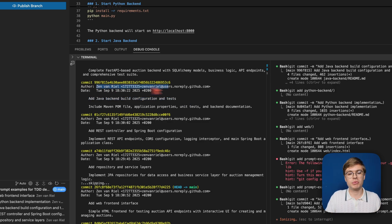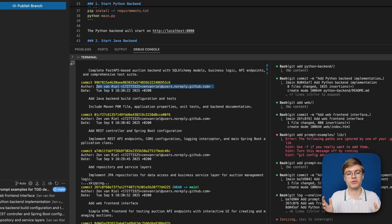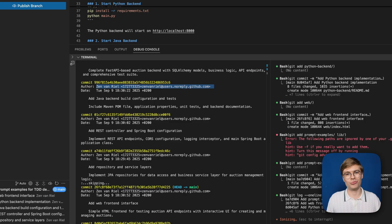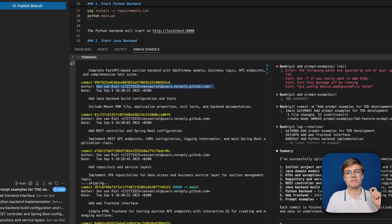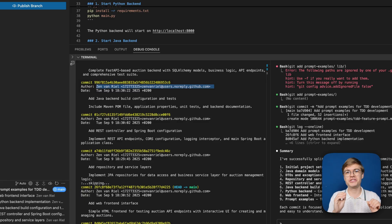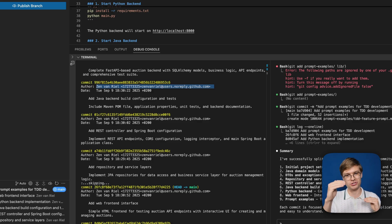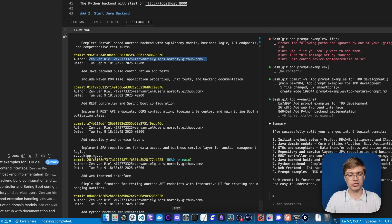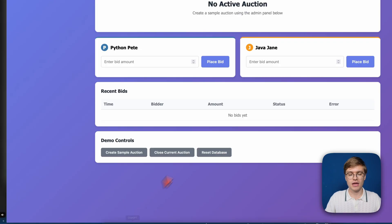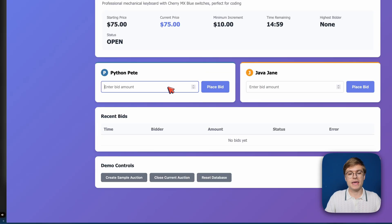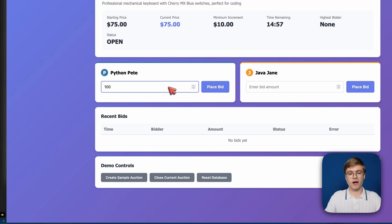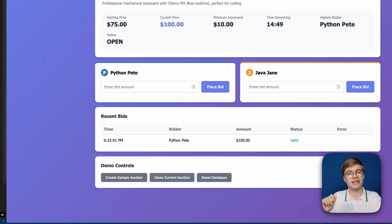Once we've added all these changes, what we're going to do is check out the log of our git repository. So I'll type git log. You can see how we've created all kinds of different commits. There's a commit for adding the web frontend interface, a commit for the Java backend build configuration, and all of these individual commits can be rolled back.